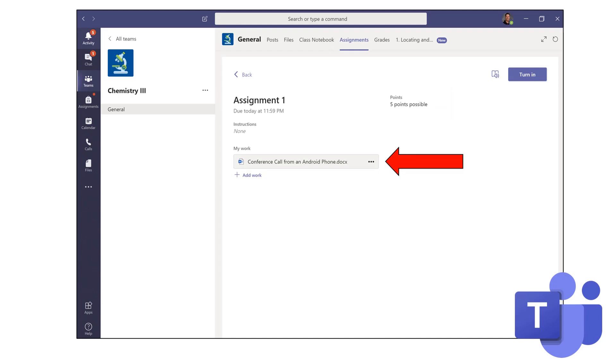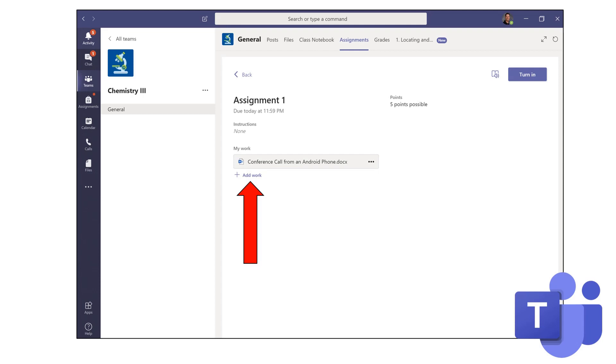If the teacher has provided you with a specific document that the teacher would like you to work on for your assignment, you'll see it under My Work. However, if the teacher gave you another assignment and would like you to upload it, you'll click on Add Work and you'll have the option to be able to upload the assignment into your Assignments tab.